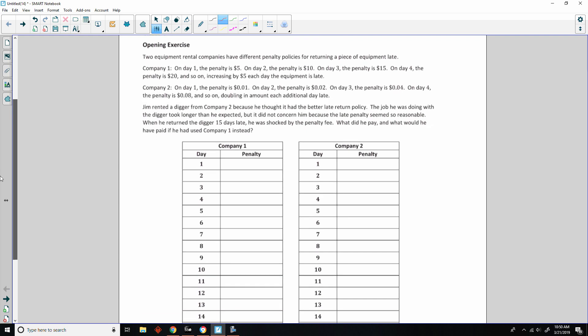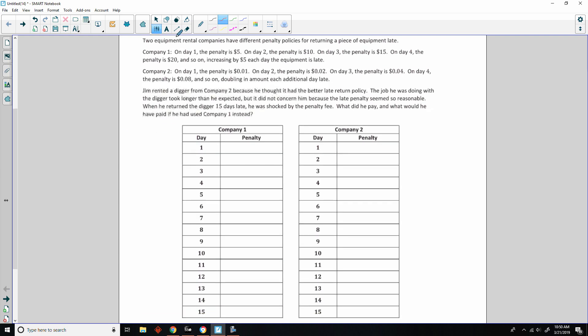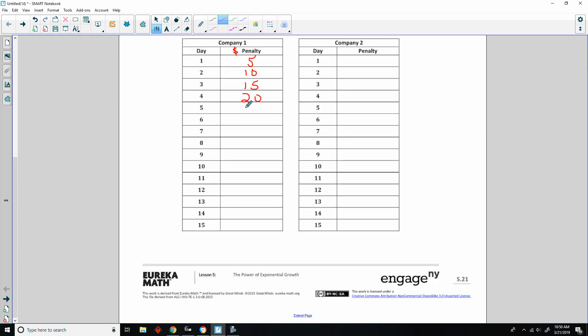Classwork opening exercise says, two equipment rental companies have different penalty policies for returning a piece of equipment late. Company 1, on day 1, the penalty is $5. Day 2, the penalty is $10. Day 3, the penalty is $15. Day 4, the penalty is $20, and so on, increasing by $5 each day the equipment is late.